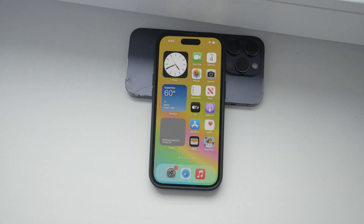Hello everyone! Welcome back to Foxtech. In today's video I'm going to show you how to upload high quality videos to Dropbox. This process is straightforward, but there are a few key points to ensure your videos maintain their quality during the upload. Let's get started.